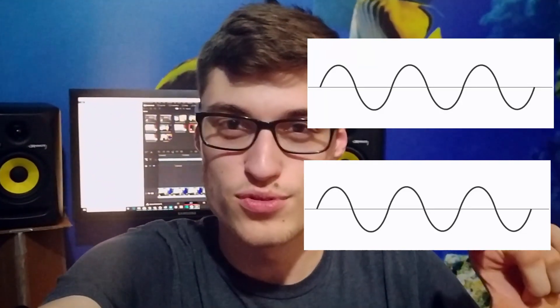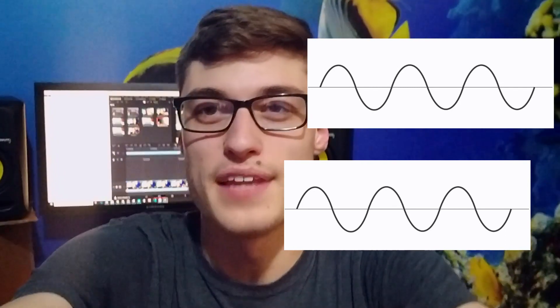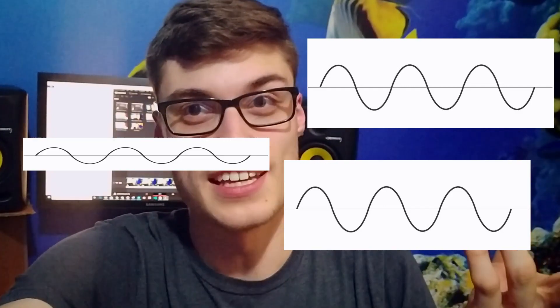So what we can do then is we take one of these waves and we just slide it just a little bit. And now if we play these waves at the same time, we're going to get something that is not in phase. So the only thing that happens when two waves are out of phase is just that it gets a little bit quieter.